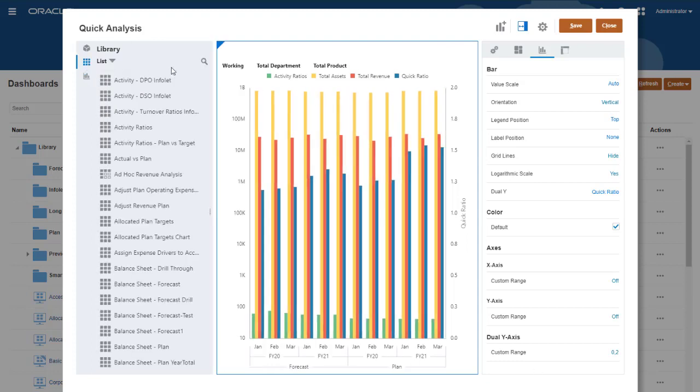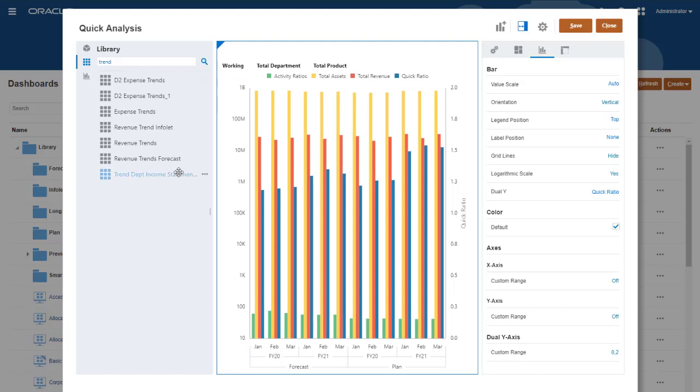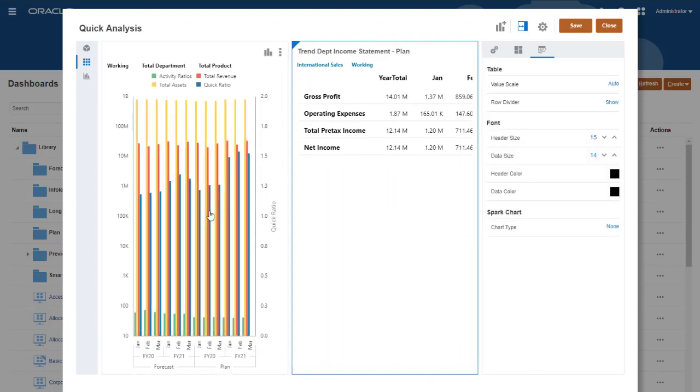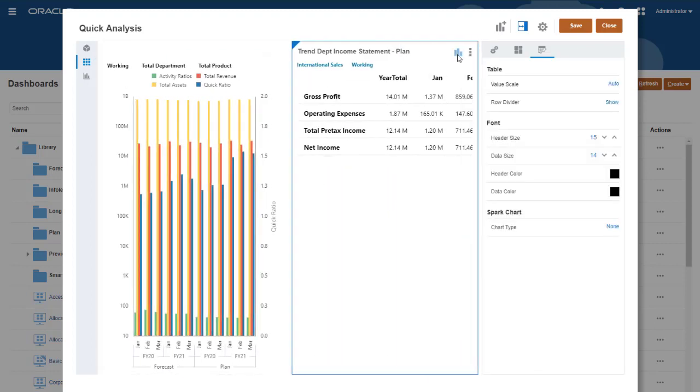You can combine quick analysis components and form-based components in the same dashboard for maximum flexibility.